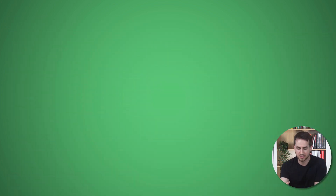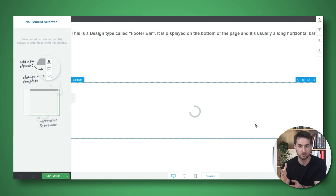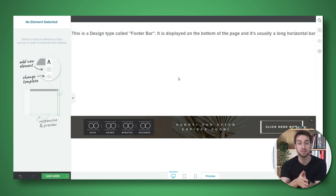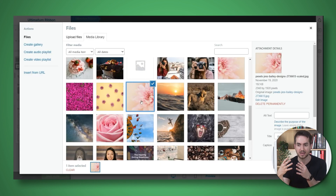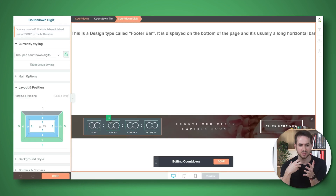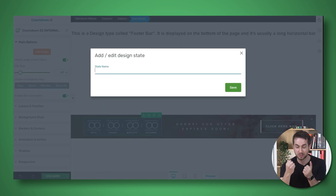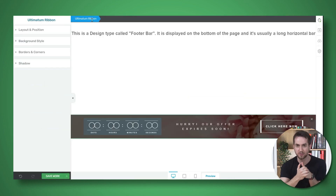And finally, when it's time to make your offer, you can use Thrive Ultimatum to create time-limited offers and countdown timers to create a sense of urgency and maximize conversions.